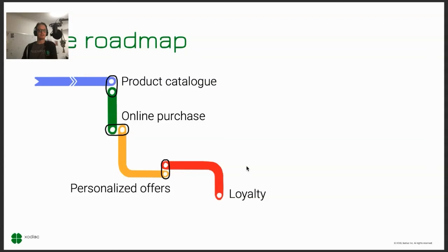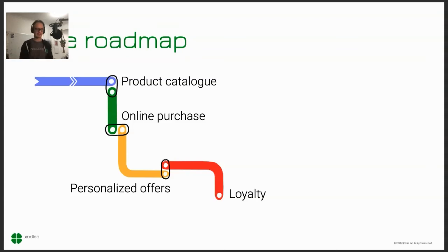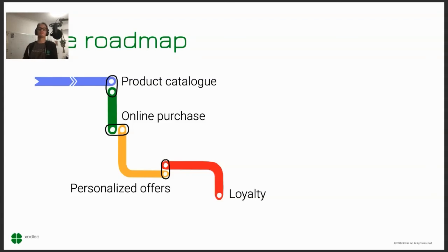Then come the more refined ideas. Personalized offers: once customers purchase online, we have data to figure out their preferences — maybe they like pasta — and send targeted promotions. Then loyalty: ensuring customers keep coming back. Some people think this is a valuable roadmap; others see problems. Comments mention a missing timeline, missing dependencies, no architectural runway, and a lot of complexity.